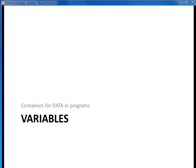In this next series of video lectures, we want to start looking at data in programs. We'll start by talking about variables, which are the containers for data within programs.